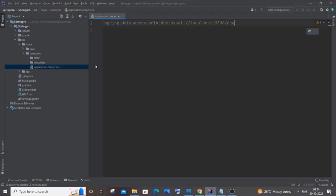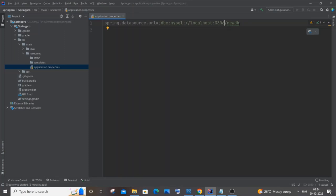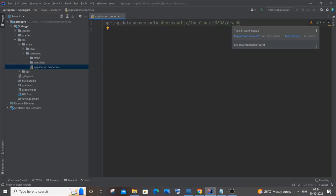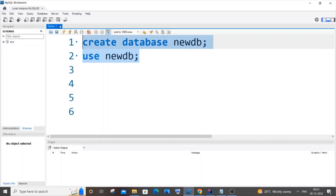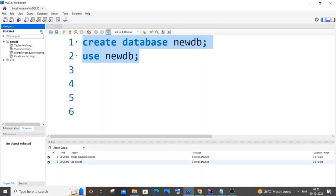After the URL, specify your database name — I'll call it 'new_db'. Port 3306 is specific to MySQL Workbench, not a random port. You also need to create this database in MySQL Workbench beforehand, otherwise it will throw an error. Go to MySQL Workbench, create the database, and refresh to confirm it's created.